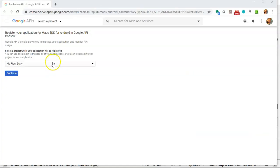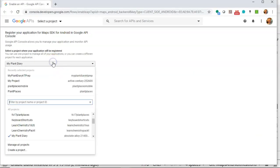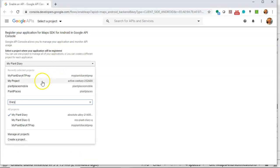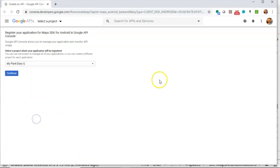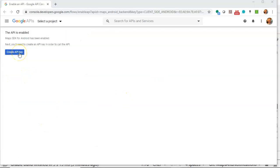When I click, it comes to this wizard page where it asks me to select my project. So I'm going to look for MyPlantDiaryQ, which is the one we're using now, and continue. Next, it prompts me to create the API key, which I do here.